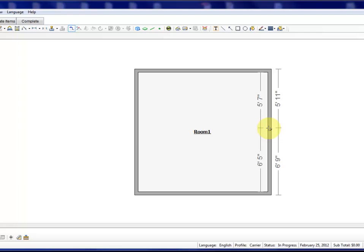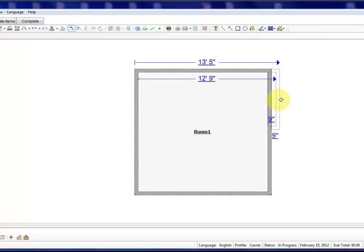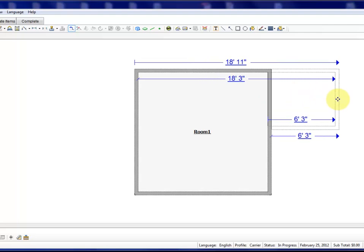I'm going to place my cursor and left click one time. To create an alcove, I'm then going to put my cursor over the upper handle and just left click and drag.